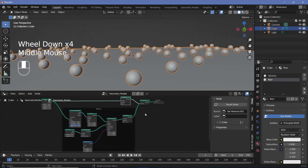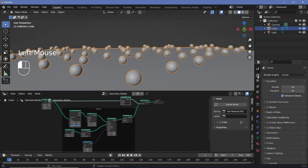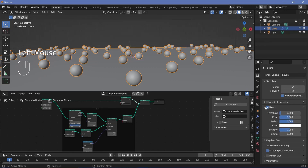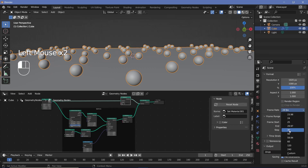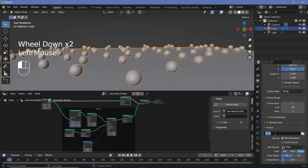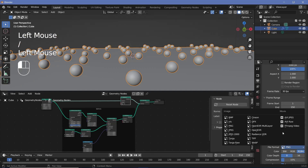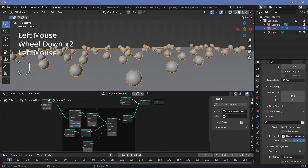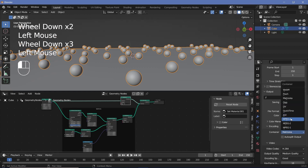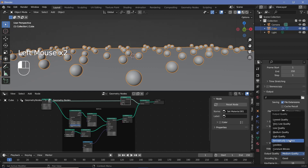With that, we can move on to animation and render defaults. Go to render properties, switch on bloom and screen space reflections — we'll play with bloom settings once we add the colors. Then go to output properties, change the frame rate to 30 fps, set the end frame to 150 for a five-second animation. Set the output path where you want it, with a file format of FFmpeg video, and under encoding change the container to MPEG-4 with output quality set to perceptually lossless.